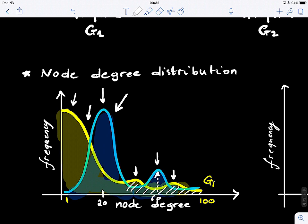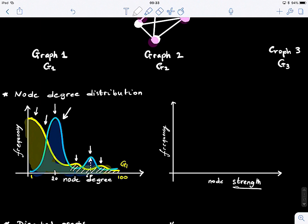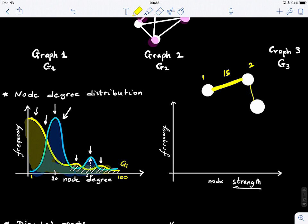There is another thing we did not talk about: node strength. Node degree is generally derived from undirected graphs, and we will see that we can also define degrees for directed graphs. But there is also what we call strength. Strength is for weighted graphs. Imagine a graph where connections have weights — this is the strength of the connection, the thickness of the edge. For example, let's say we have weights of 15 and 3 on two edges. We can profile a weighted graph by plotting the distribution of the weights on its edges.